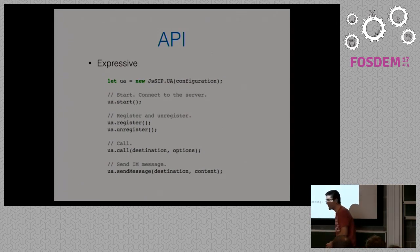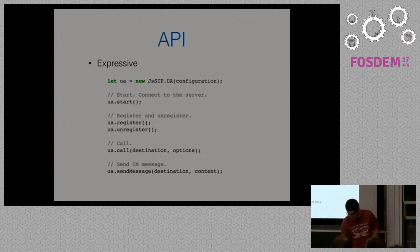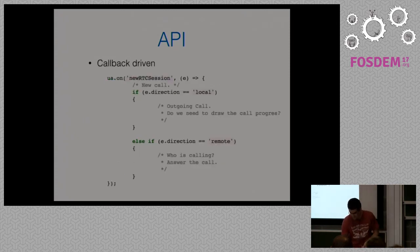How can we call? Okay, just call. How can we send a message? Just call send a message.